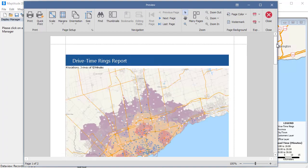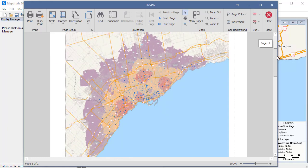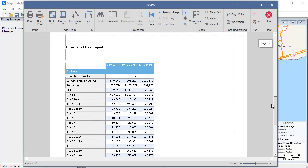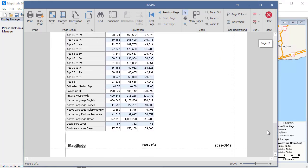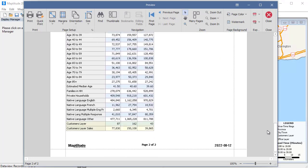Maptitude computes the demographics for the time rings and also shows the number of customers that are within 10, 20, and 30 minutes of an office and their total sales.